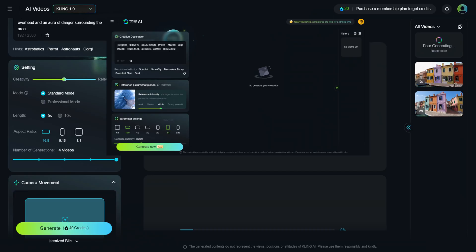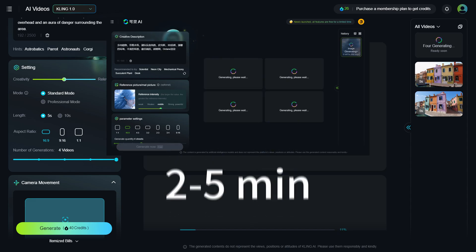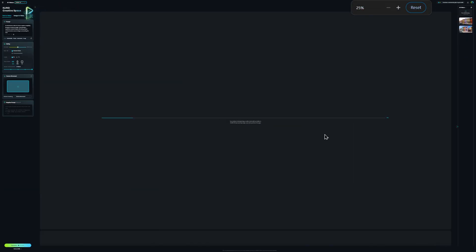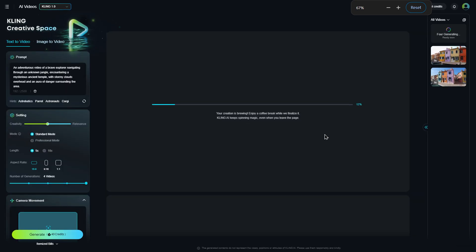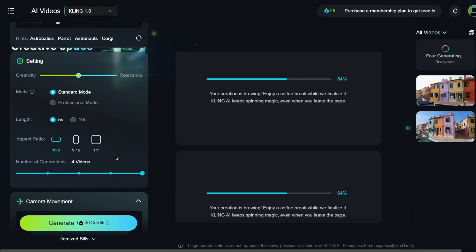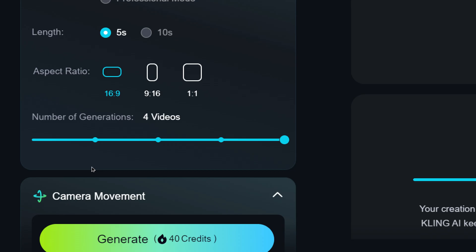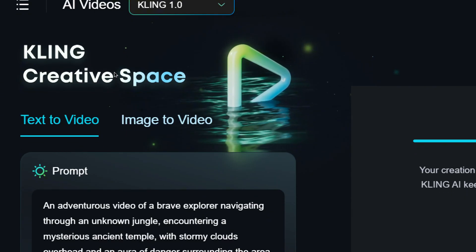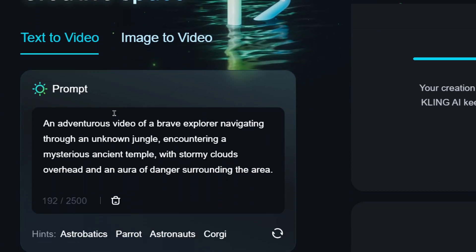Previously, Kling AI could only generate one video at a time, taking anywhere from 2 to 5 minutes. If you wanted multiple videos, you had to wait even longer. But now, Kling AI 1.5 supports the simultaneous generation of up to 4 videos, dramatically speeding up the creative process.